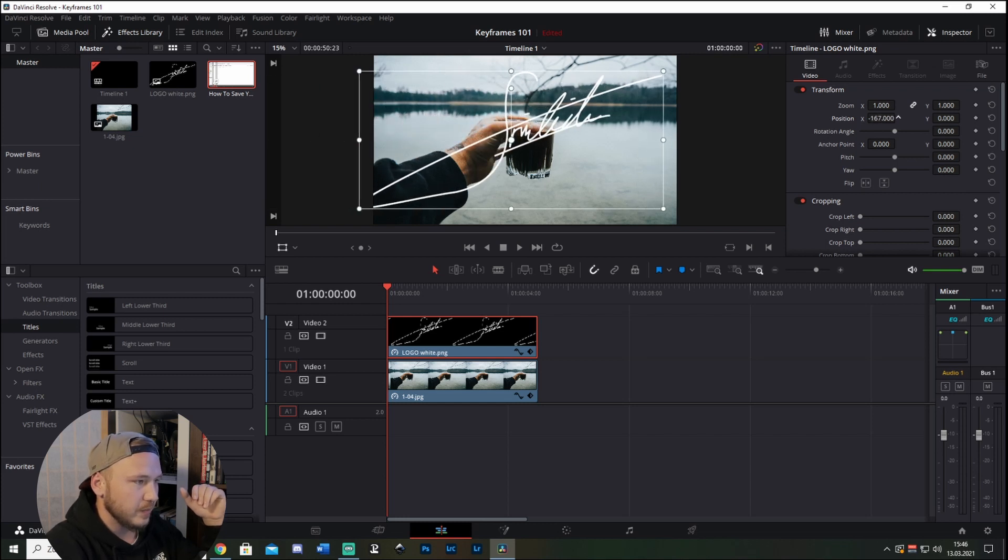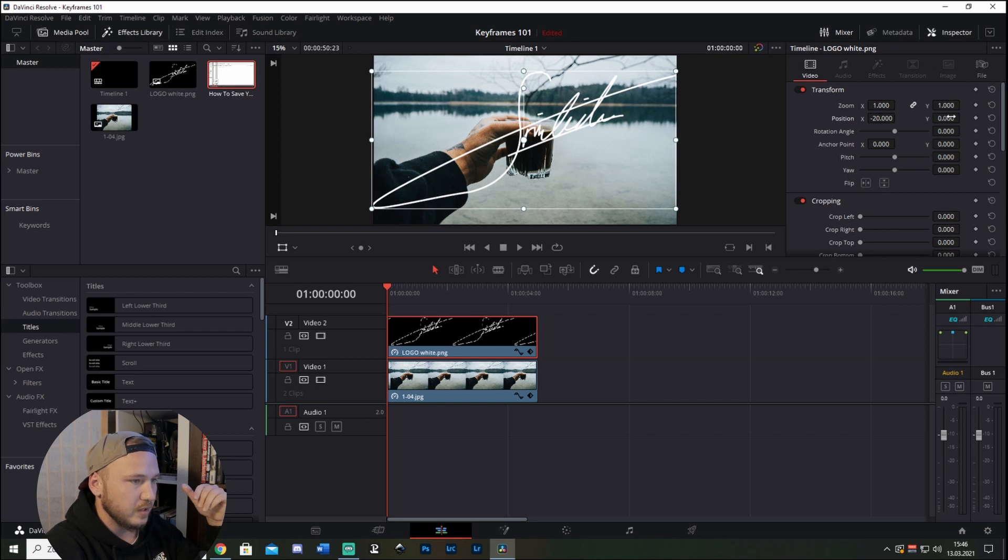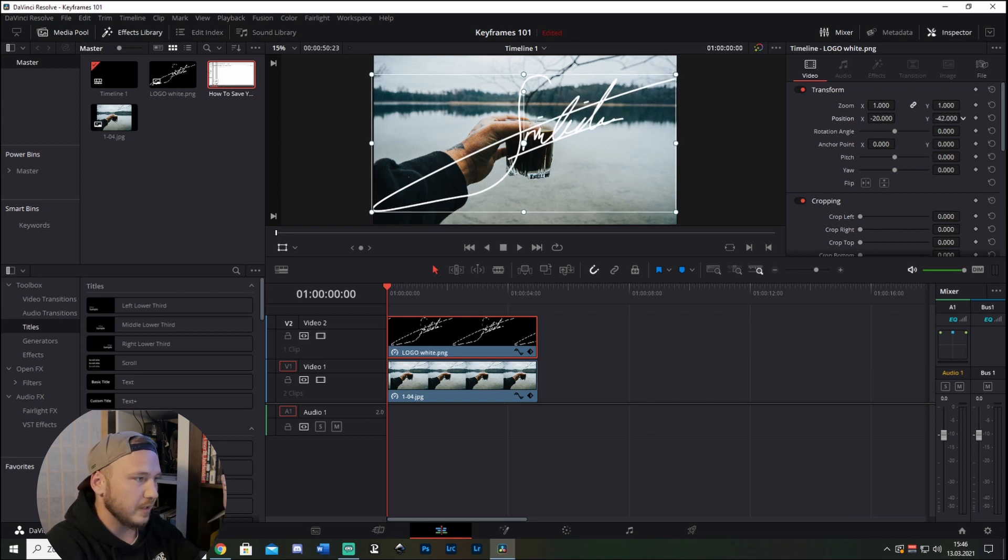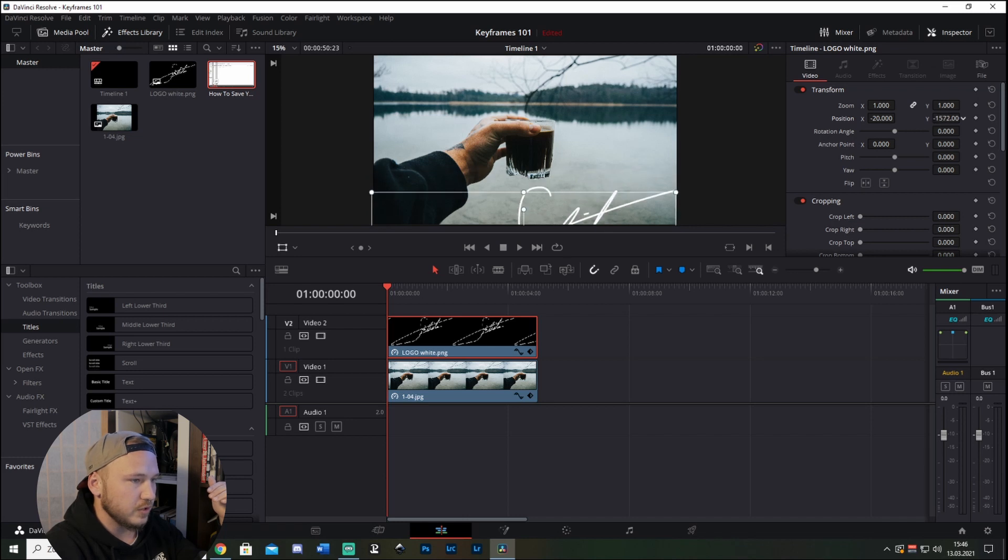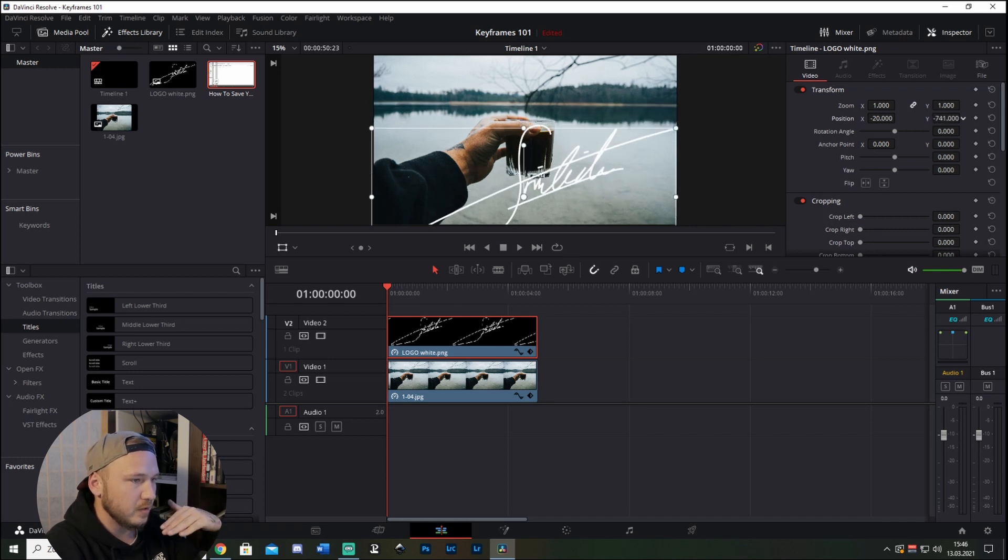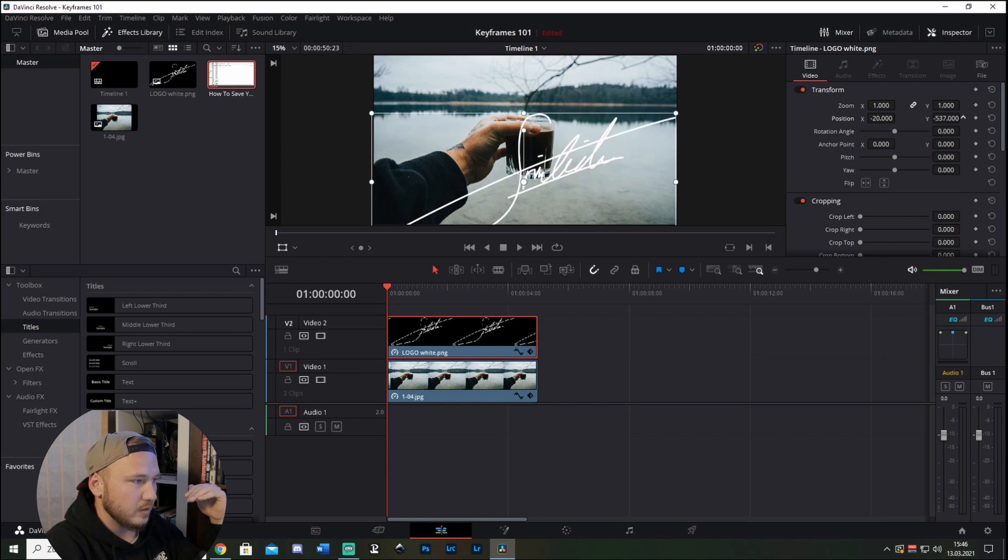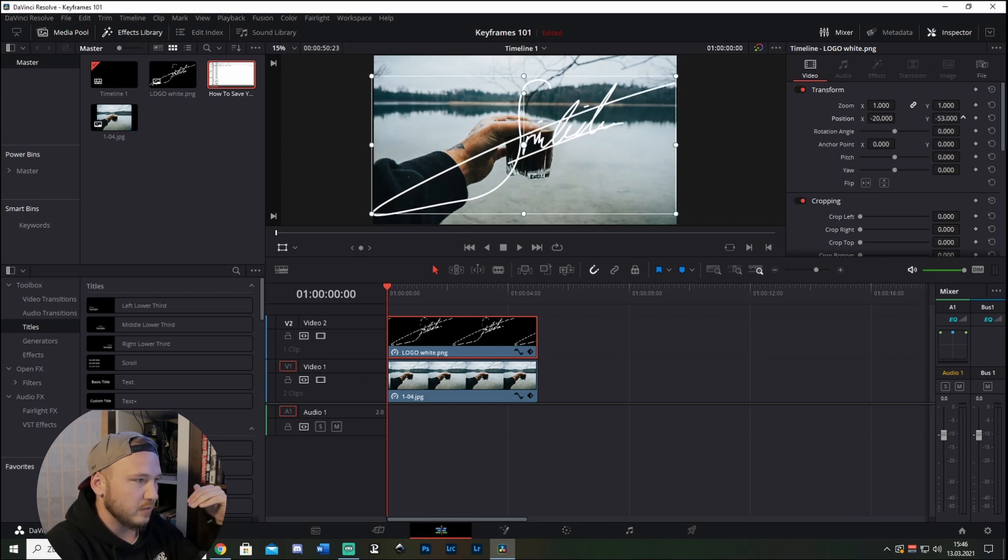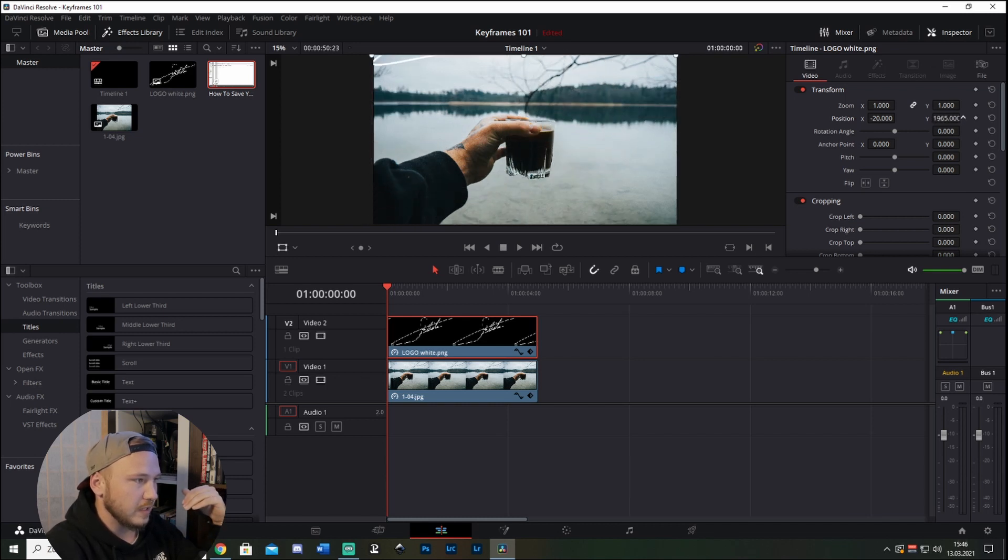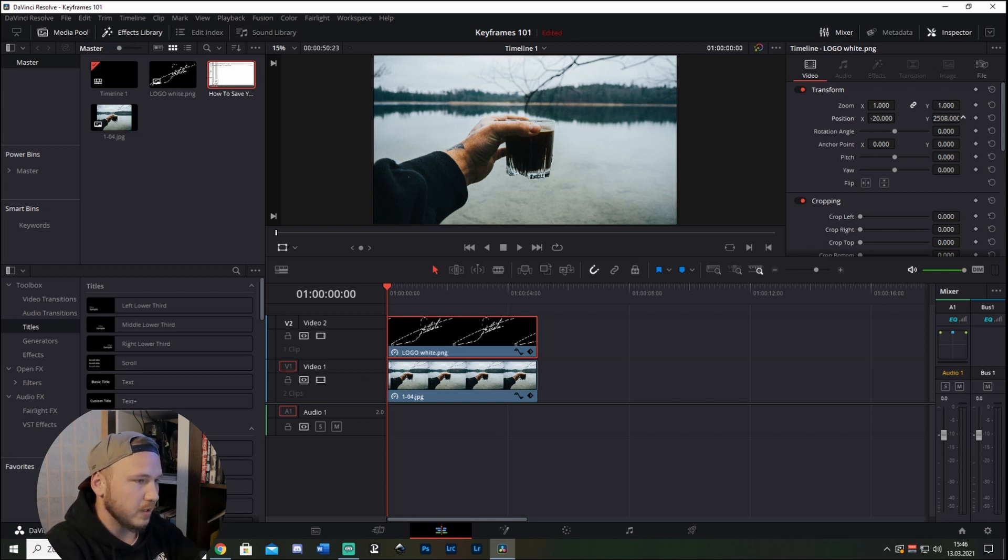But we can also leave it in the middle where it is like that. And let's say you want to fly it in from below, you just drag the Y to the left. And you want to fly it in from above, you just drag it to the right. Just that it's outside of the frame and it can't be seen on the beginning of your timeline.